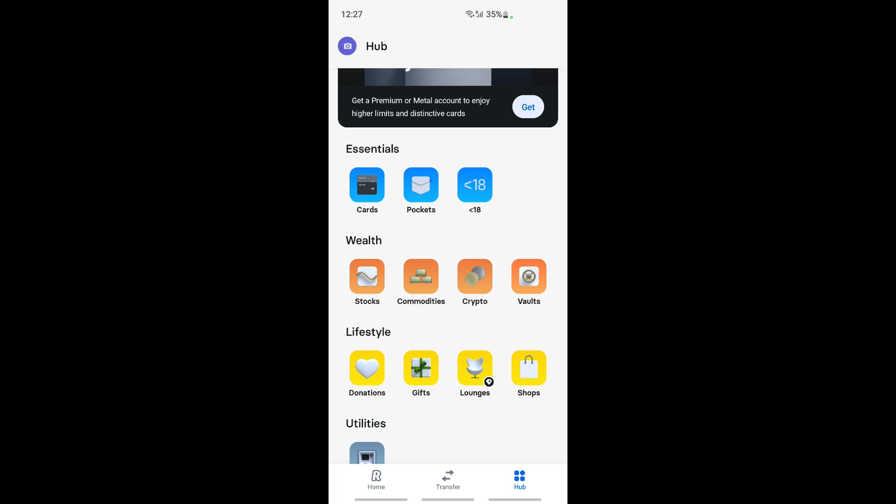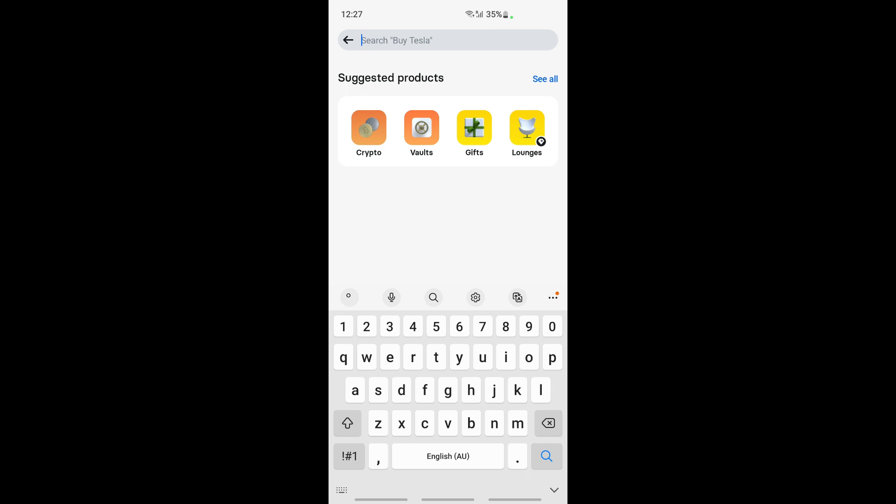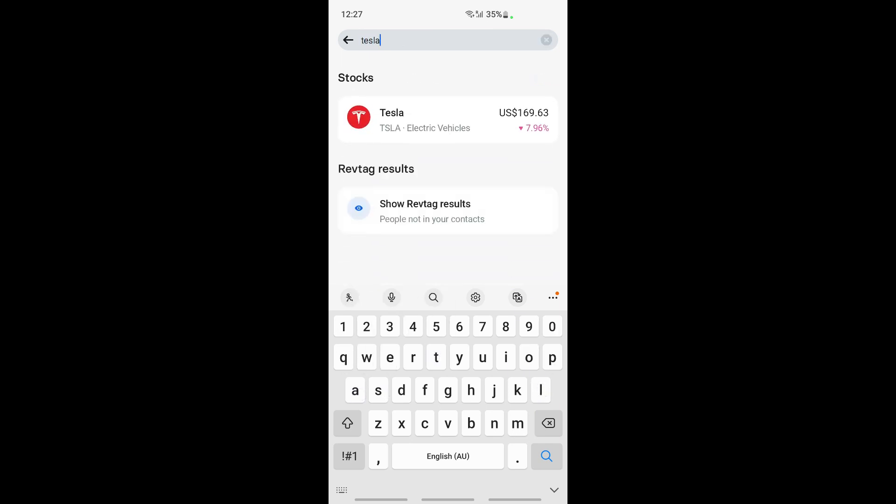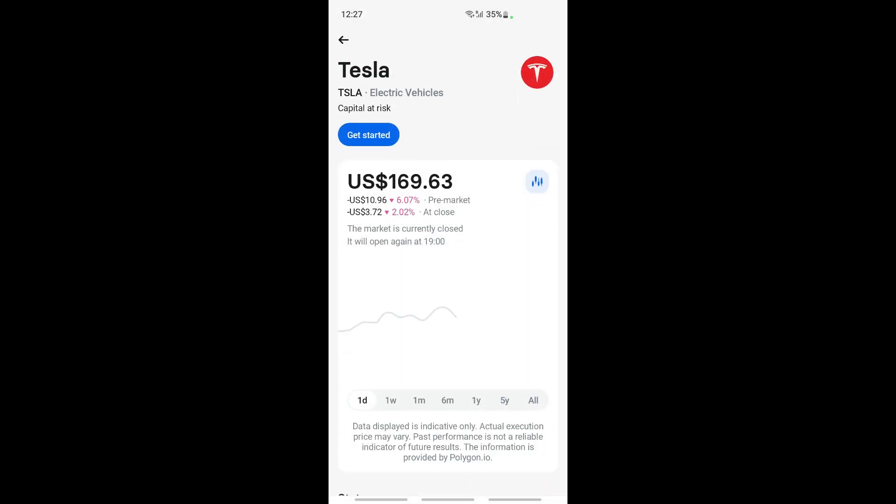If you want to buy stock, you can click on stocks, and then here you can search for the stock. For example, let me see Tesla. I'll just choose that. So search for the stock that you want to buy, click on it.